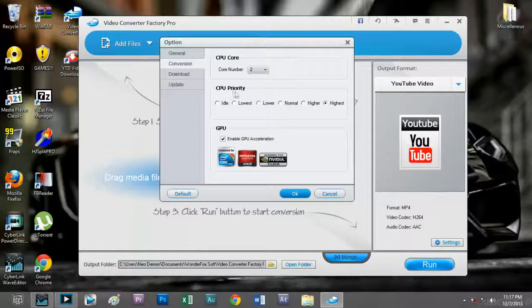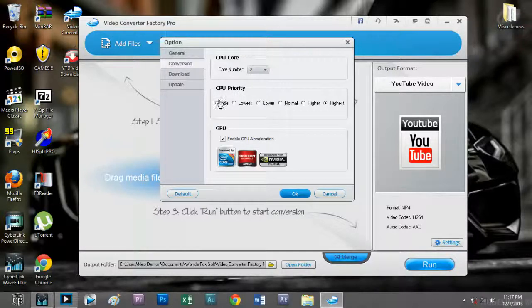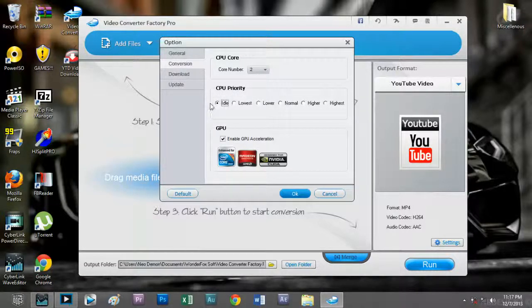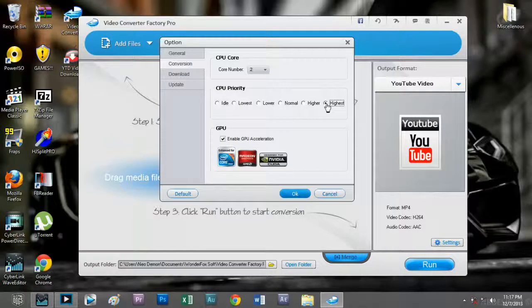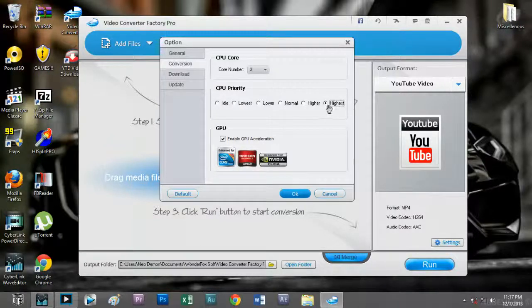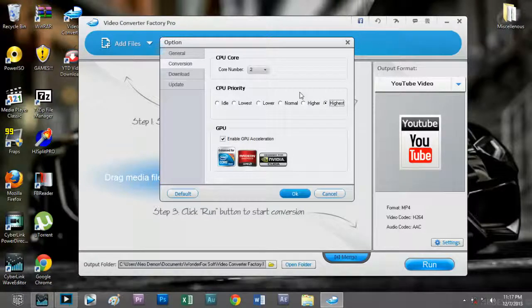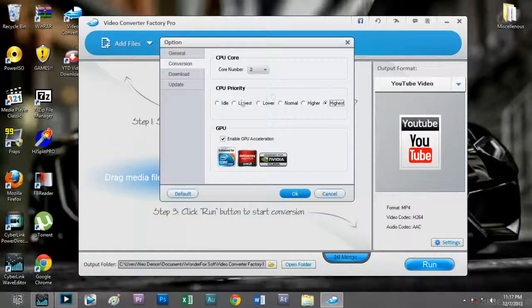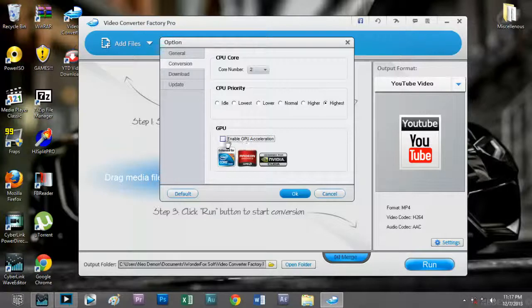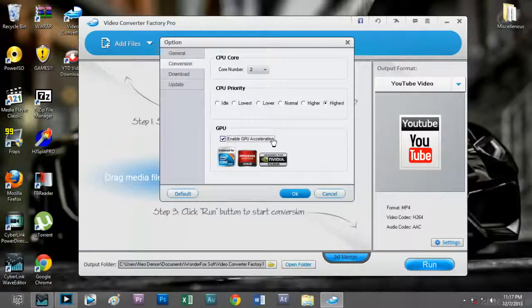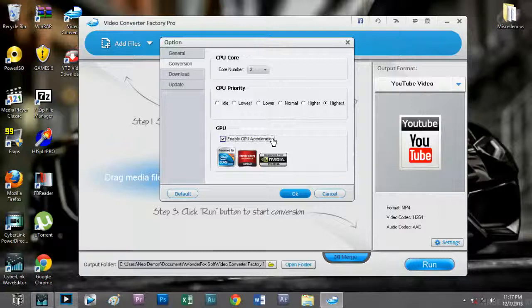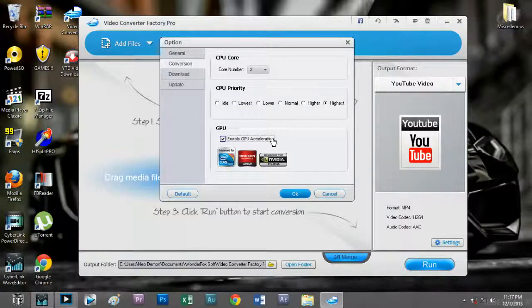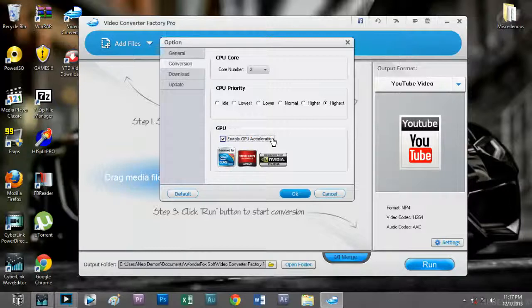Now let's move on to the CPU priority section. It ranges from idle to the highest, and of course highest has the highest conversion rate, so I'll set it to highest. Now let's move to the GPU section checkbox to enable GPU acceleration to increase the speed of the conversion rate.